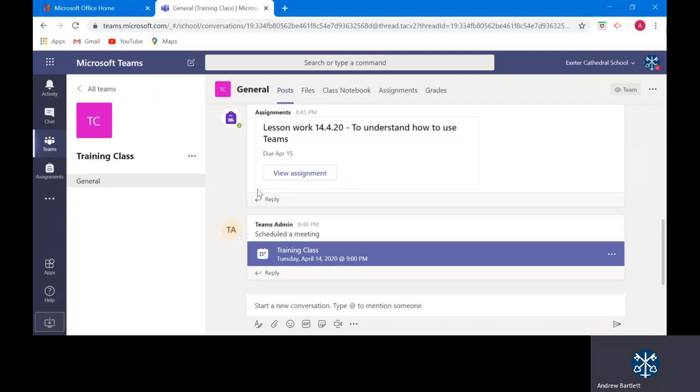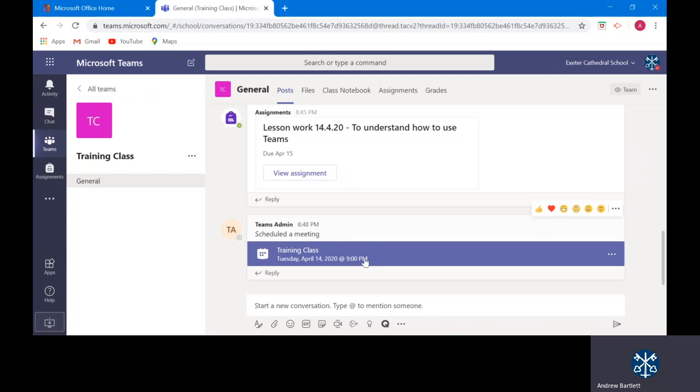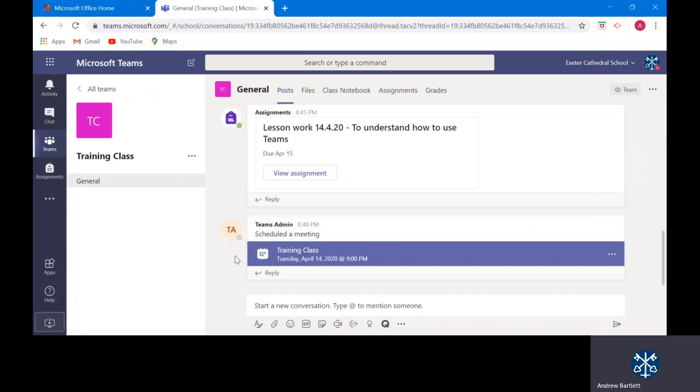If I go back to posts. You will see that the teacher has scheduled a lesson for today. A virtual lesson. Meeting is another word for a virtual lesson. At 9pm. I can guarantee you that you will not be having any lessons at 9pm. However as an example. Once the lesson is started by the teacher you will get an option to join. And this will go a dark blue color. And you'll see a button here that says join.